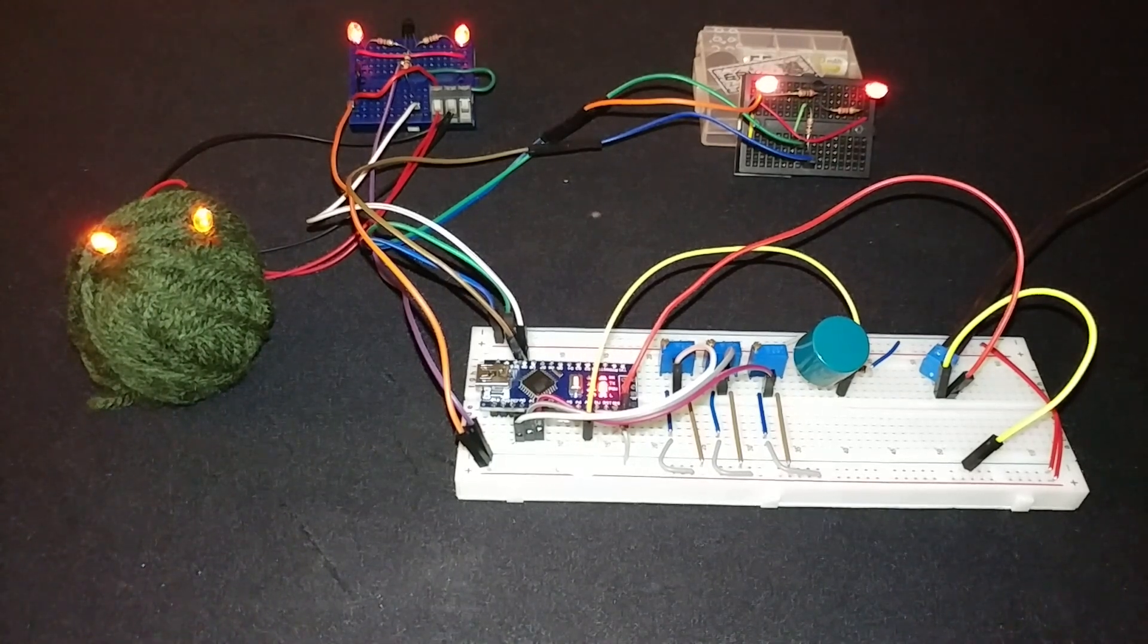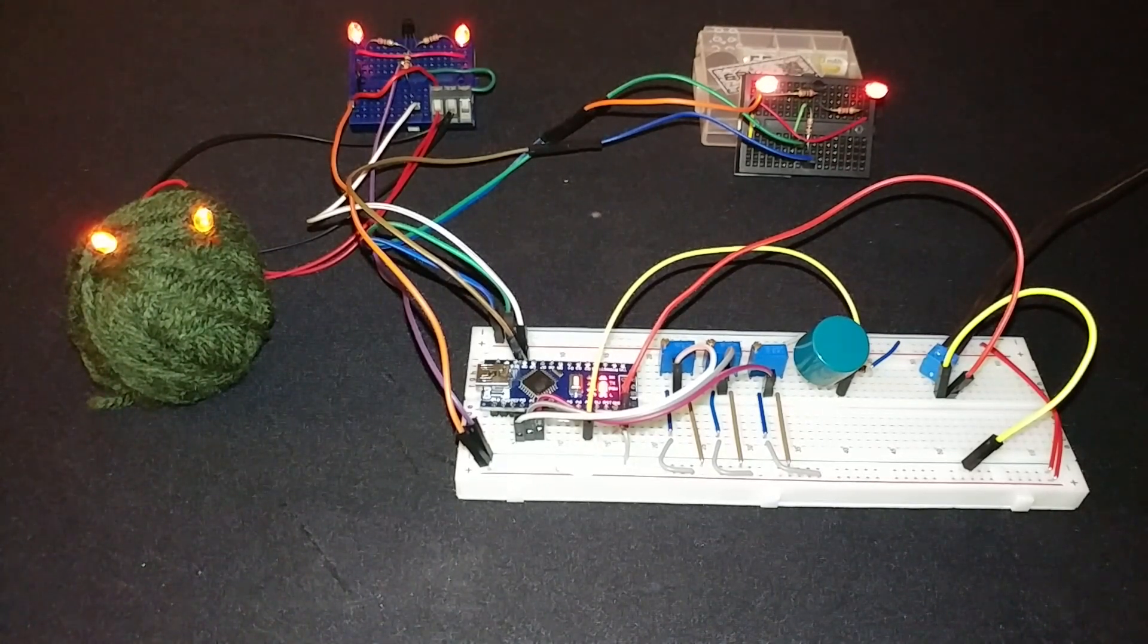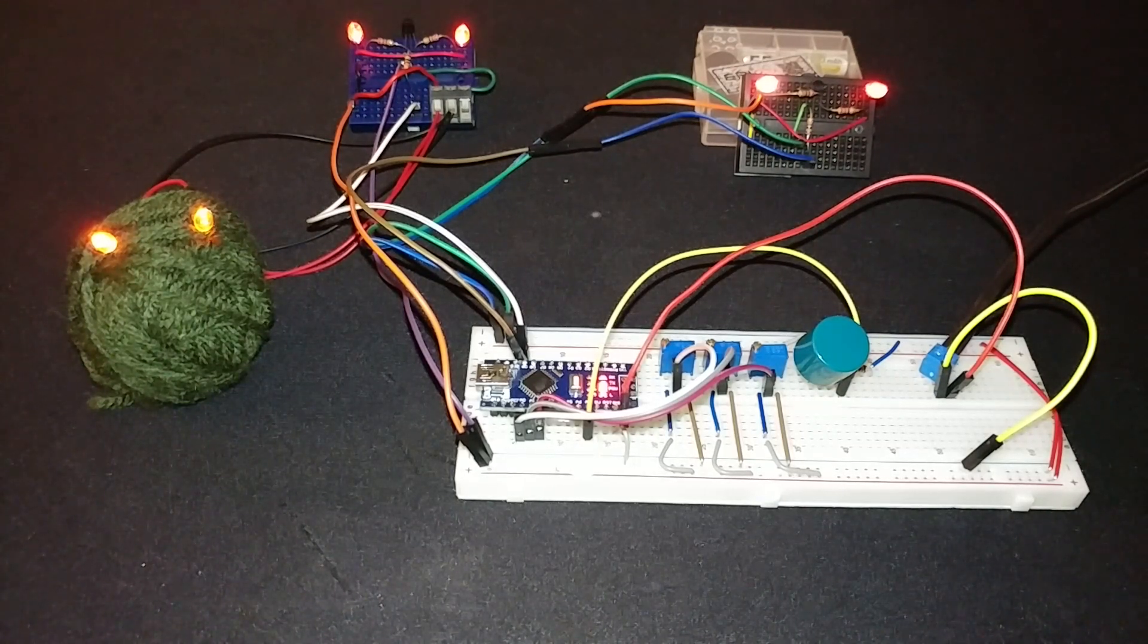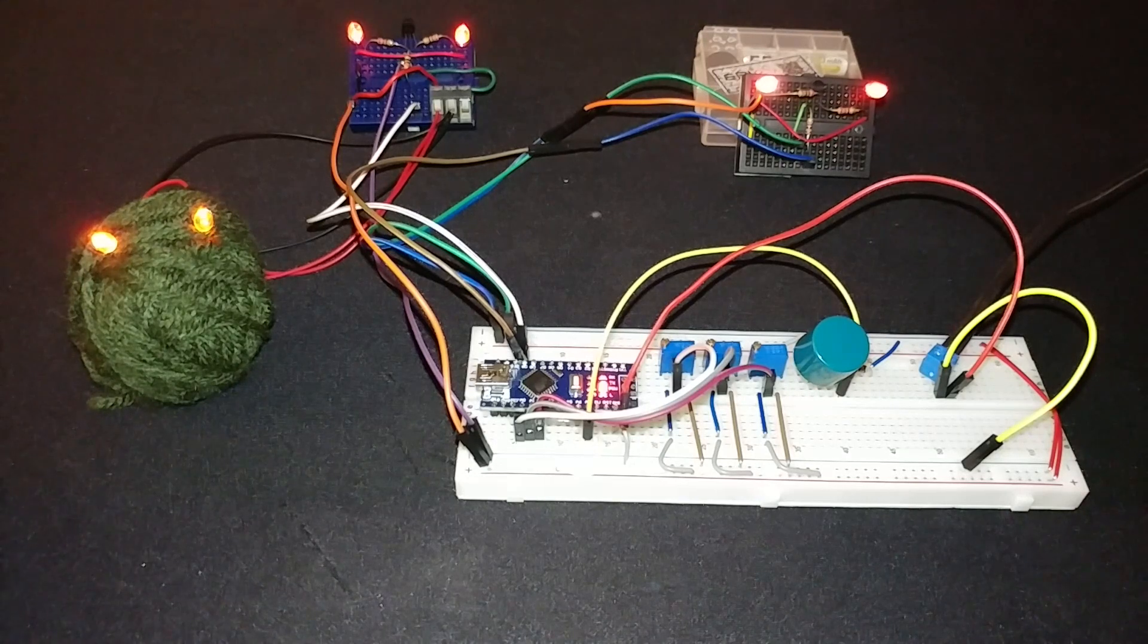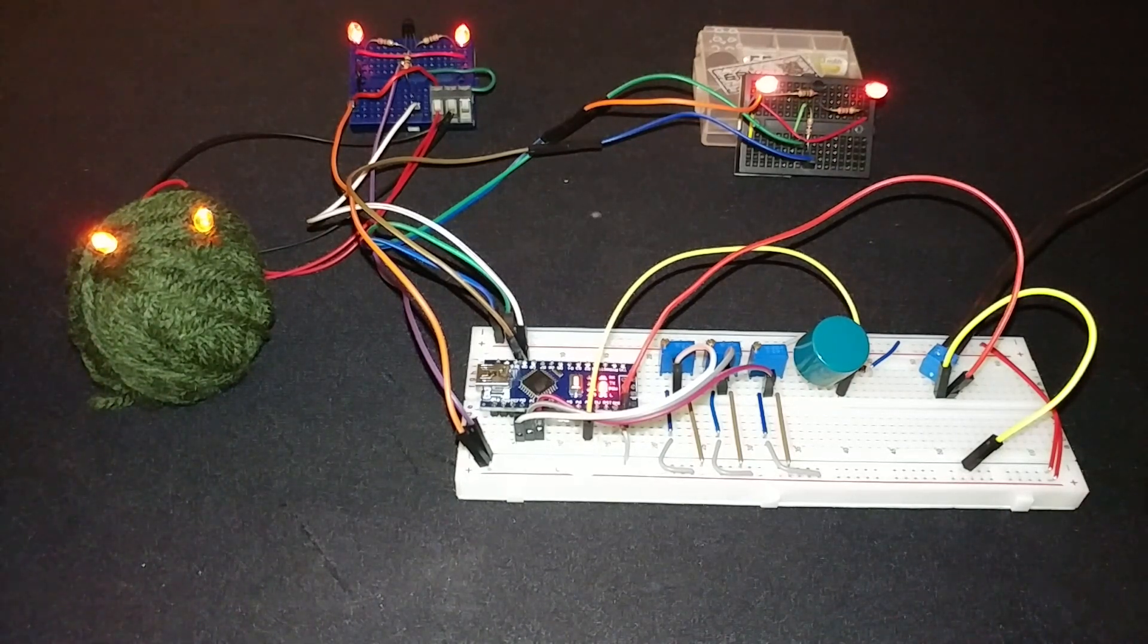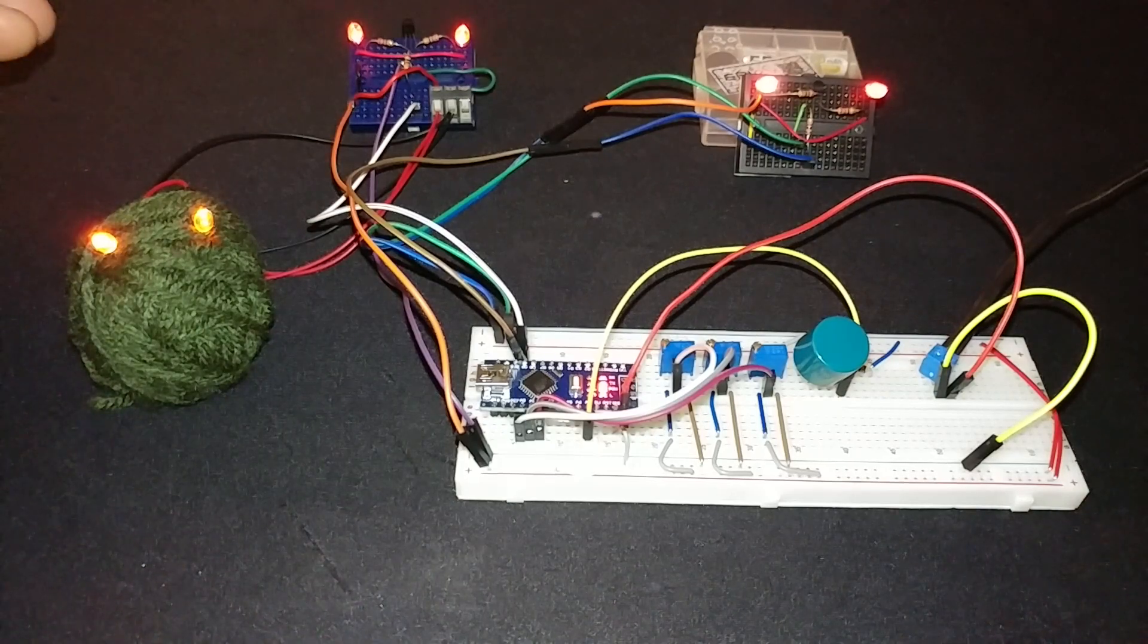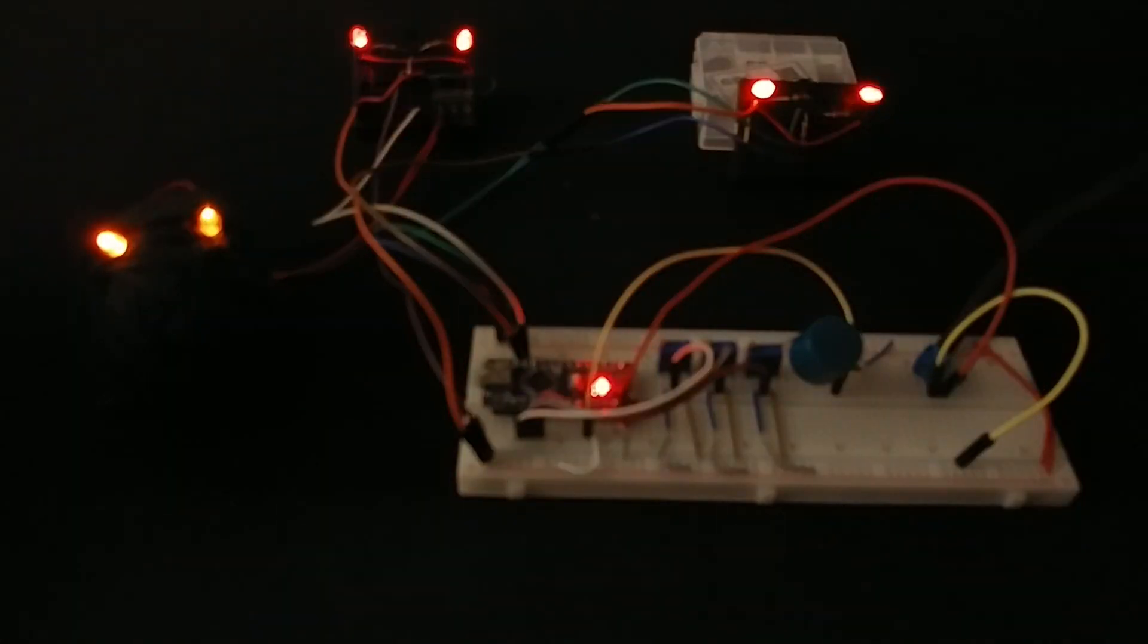So right now this does not look very scary however when you turn off the light it might get a little bit freakier. For this project my original concept would be to string hundreds of pairs of eyes.